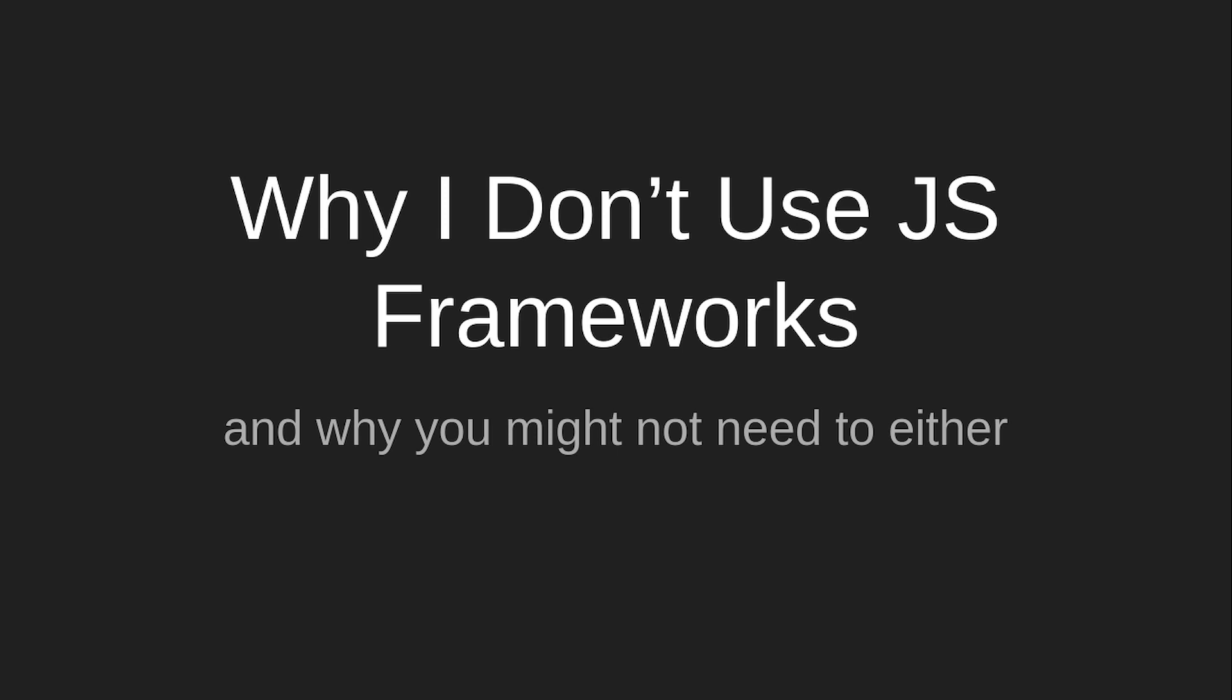Because everybody's always been telling me, you should use React, you should use Vue, you should use Angular. Well, nobody actually has recommended me Angular. And I just don't need it, so I don't use it.